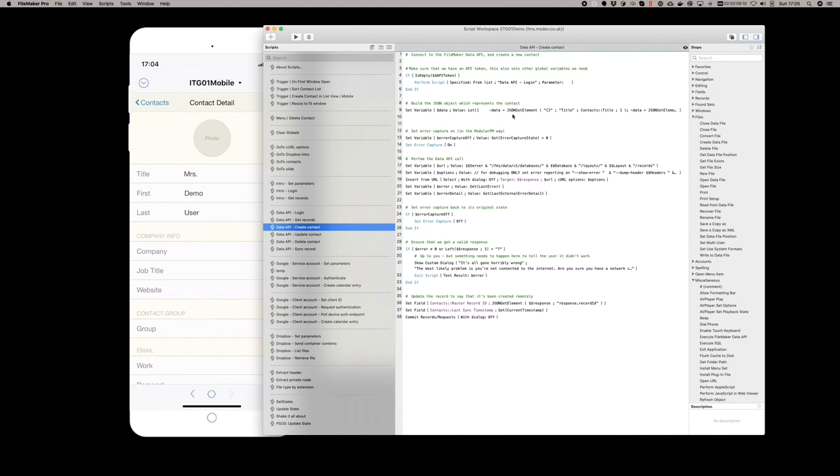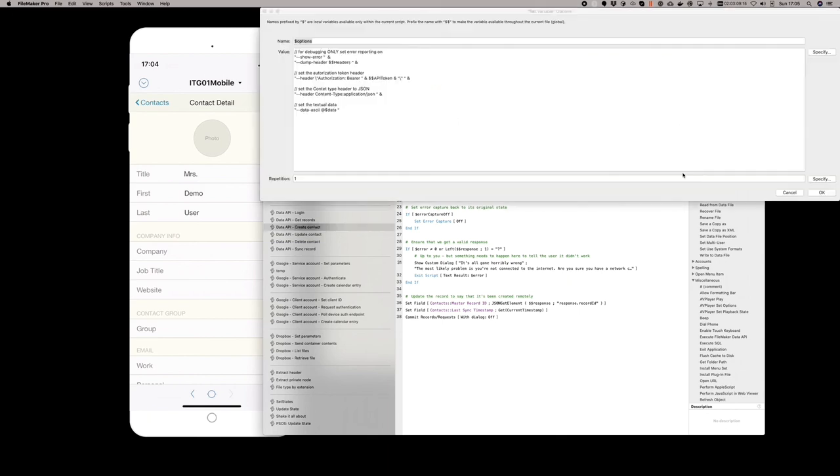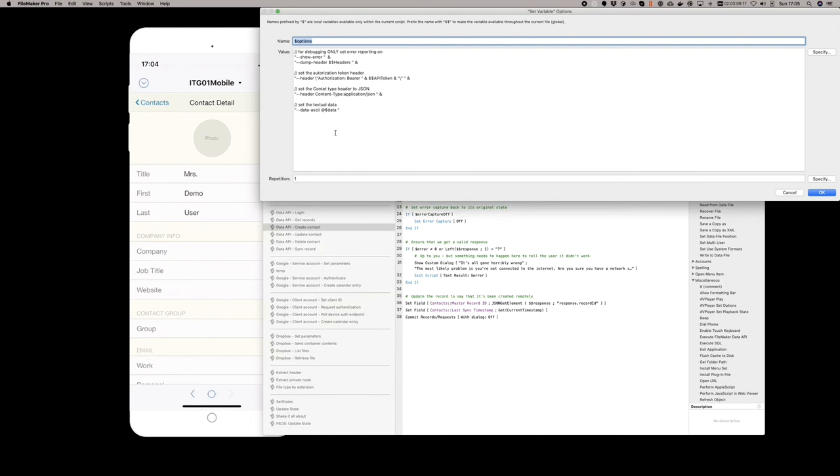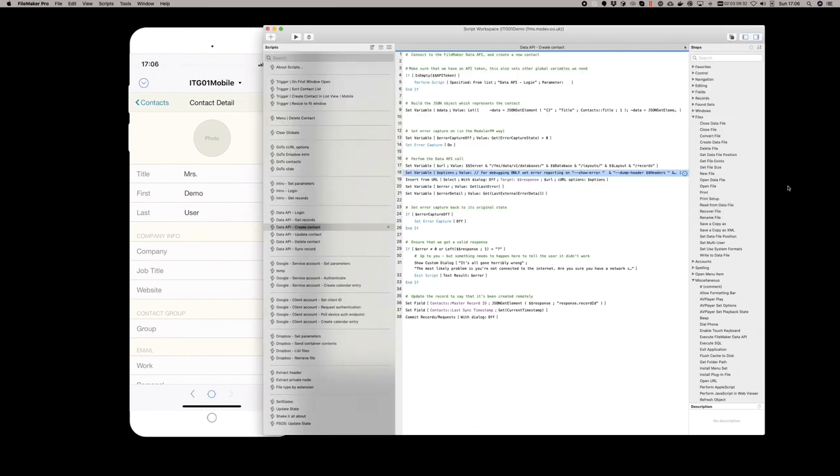You can see here that we're sending that header of an authorization bearer and passing in the API token. It's a copy of this file that's running on my mobile.